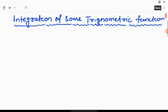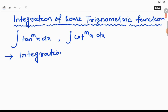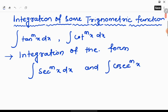Hello everyone. We are going to talk about integration of the form tan x whole to the power m dx, and integration of the form cot x whole to the power m dx. Next type: integration of the form sec x whole to the power m dx, and integration of cosec x whole to the power m dx.